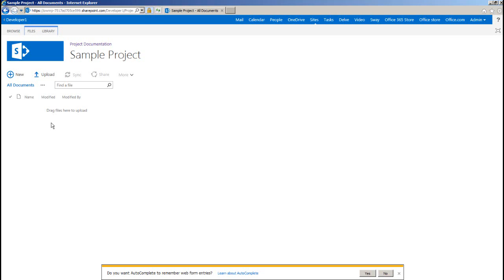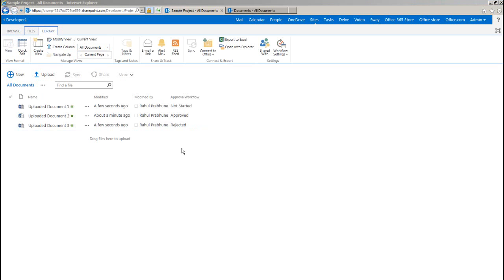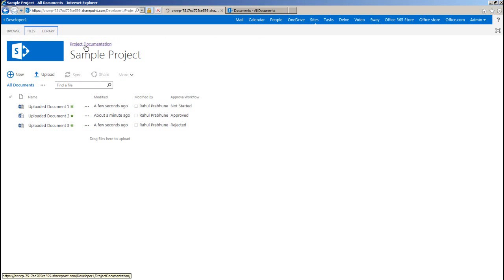In interest of time, let me pause this video to upload some documents and create a workflow status column manually and fill in their values. So now if you see, I have got some documents and a workflow status column called approval workflow with some values.